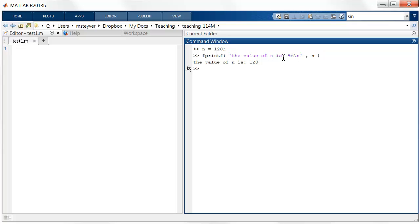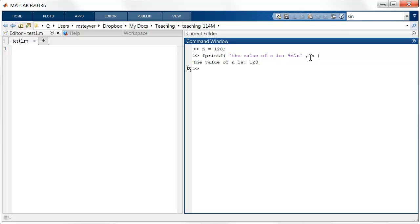So the result of this is that I have a formatted string. The value of n is 120. Now the instruction that I gave to MATLAB is to print a string between these apostrophes. The value of n is... Now this %d notation is a placeholder. It tells MATLAB to replace this by the value of the variable that follows. The %d specifically tells MATLAB to format it as an integer. So no fractional values.